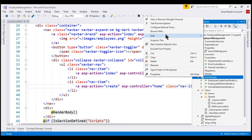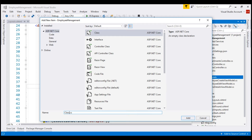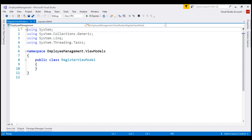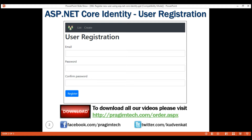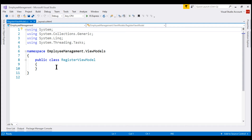Right-click on the folder, add new item. We want to add a class. Let's name this class RegisterViewModel. In this RegisterViewModel class, I'm going to include three properties to capture user email, password, and confirm password.